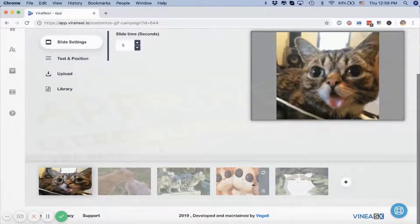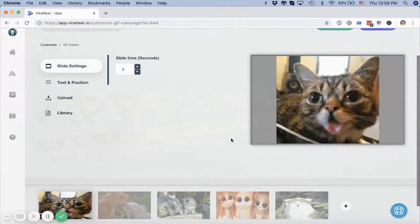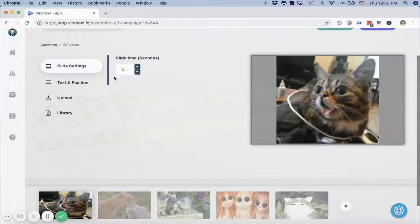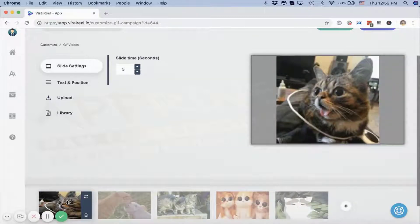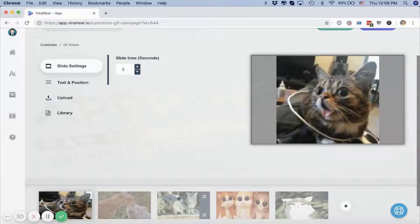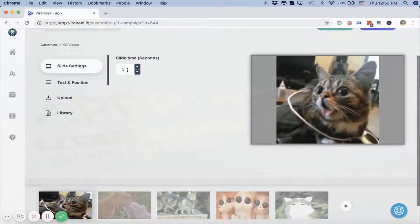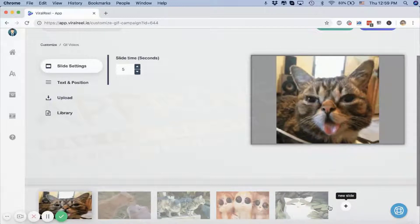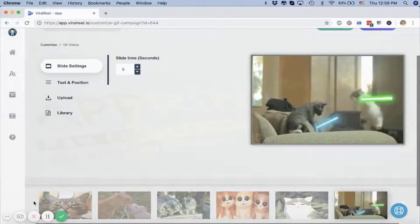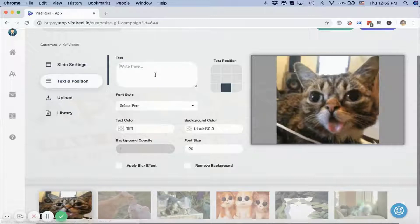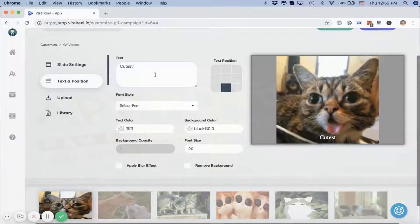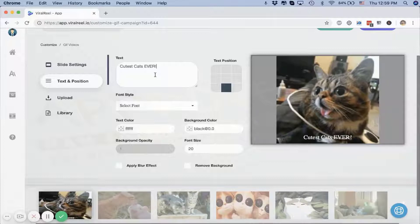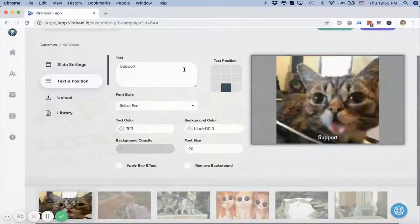Here are five cute cat GIFs that we automatically fetched for you. You can increase the timing for slides—right now this video is 25 seconds long. You can increase this, you can click on Add and add a new slide. A new slide would be added for you.